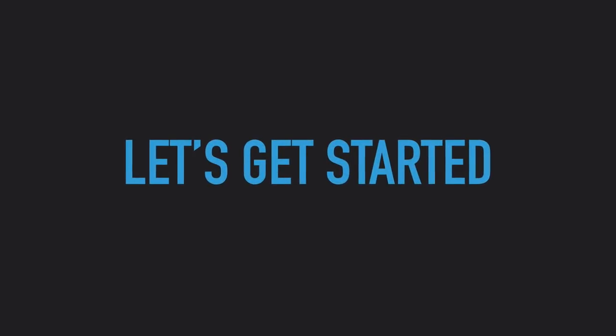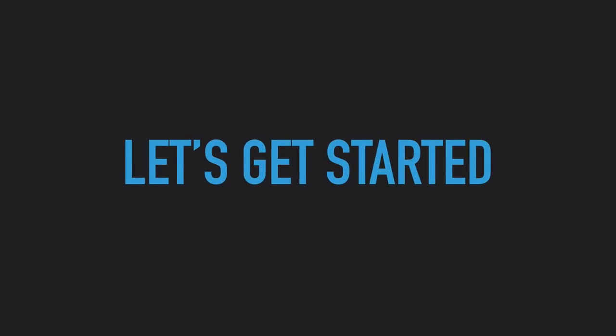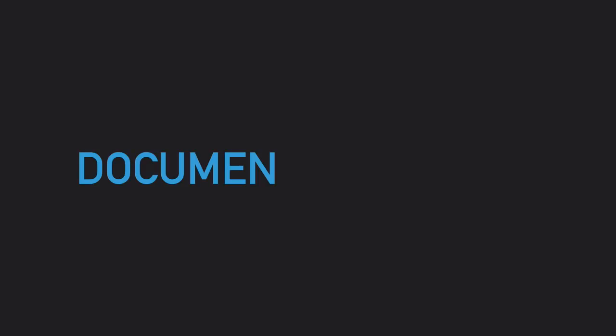Now that you know what Document Studio is and what you can do with it, let's do a live demo and see how to use this add-on. To get started, install the Document Studio add-on from the Google add-on store or you can go to Document Studio Pro and install the add-on.